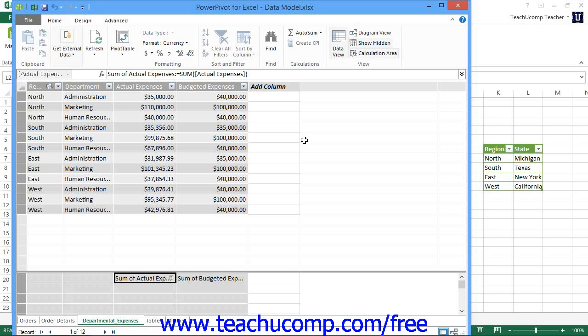Another useful feature of creating explicit calculated fields within the data model in PowerPivot is the ability to extend these fields to create KPIs or key performance indicators within a data model. A KPI is a value and often associated symbol that is used to gauge the performance of a base field in attaining a set value.